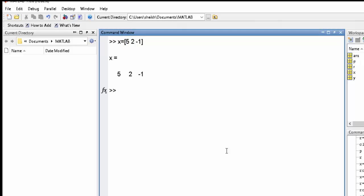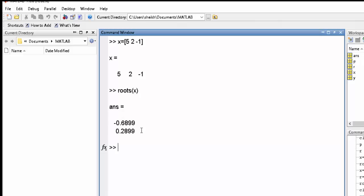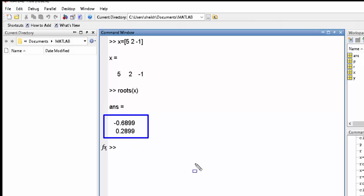See this, then roots of x. These are the values of this polynomial.